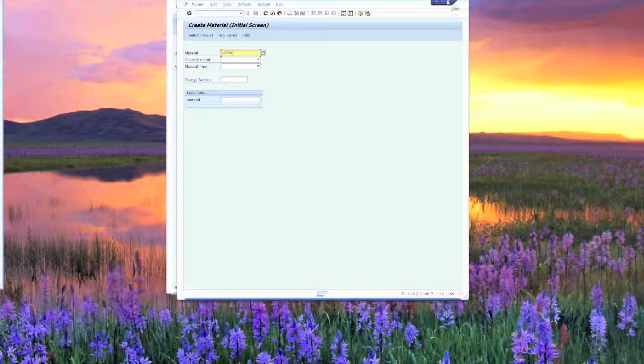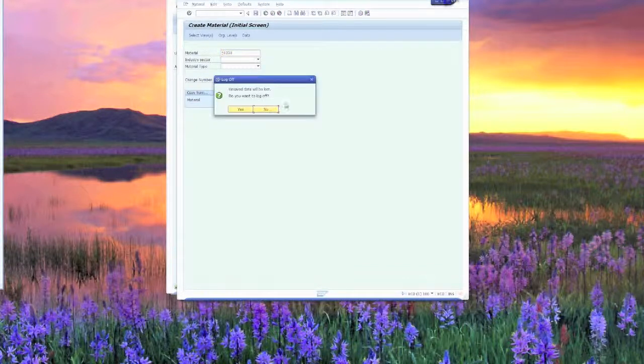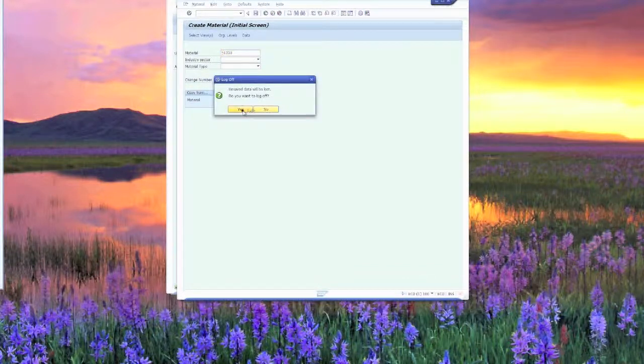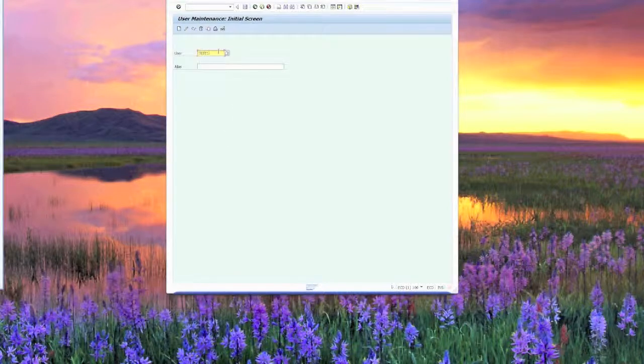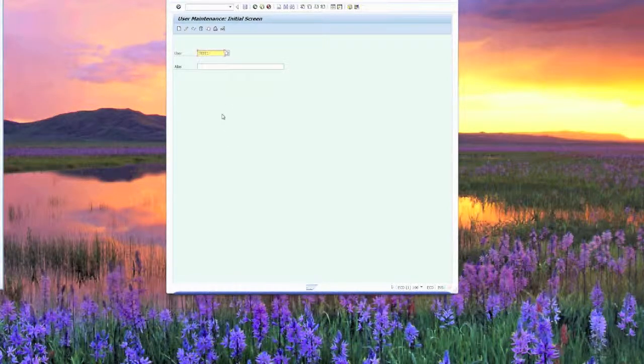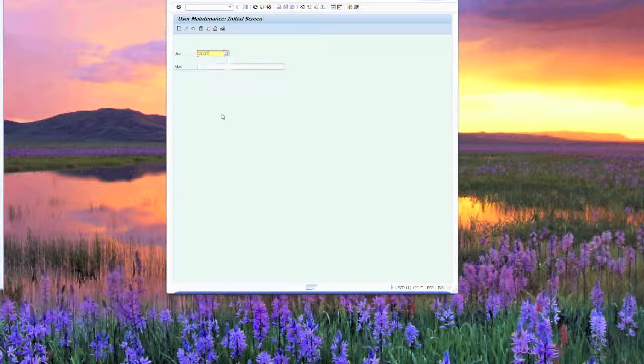So that's a typical dialog user ID. And so the next thing that we're going to talk about is a system ID. So what we'll do is we'll come in here and we'll create a system ID.